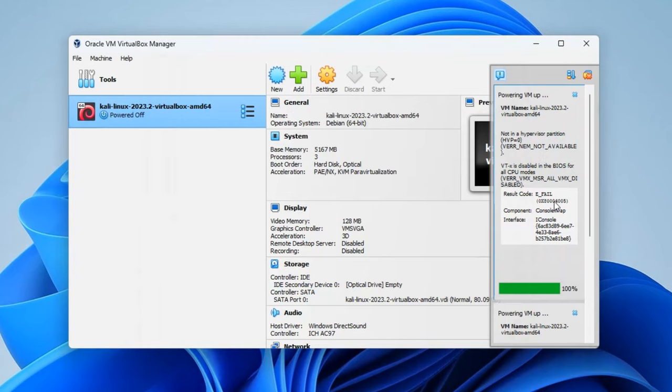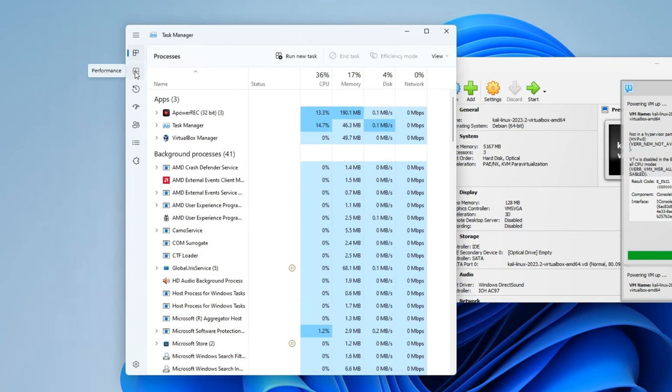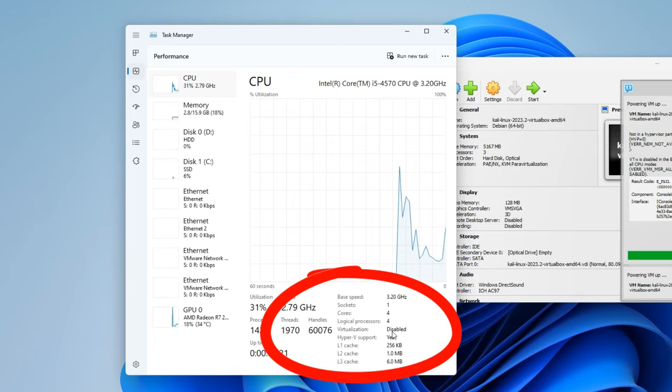Now to confirm that, hold Ctrl+Shift+Escape key and it should open your Task Manager. Click on Performance and then click on your CPU and you'll see virtualization down here. You can see our machine supports Hyper-V virtualization but it is currently disabled, so we have to go to our BIOS and enable virtualization.